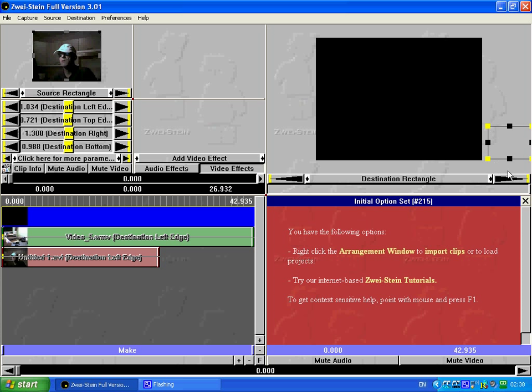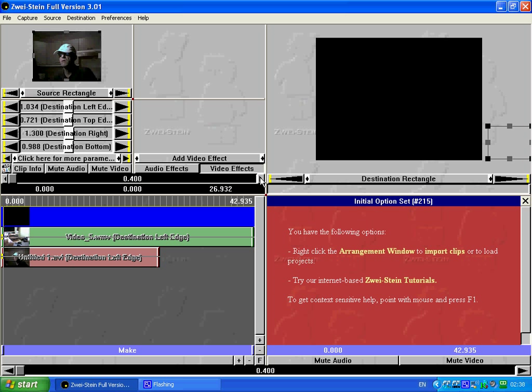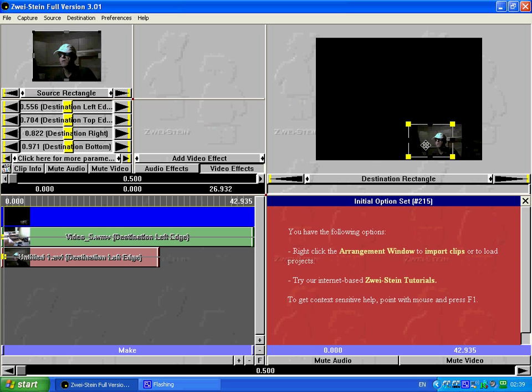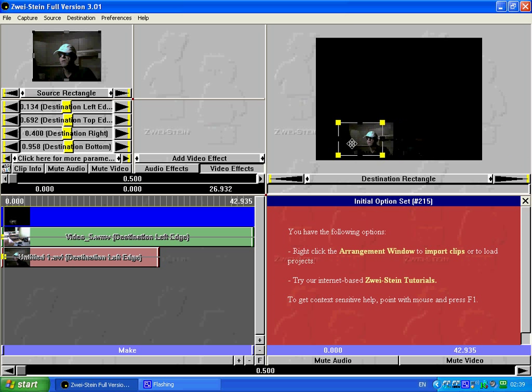Left click, make sure it's highlighted. The timeline here, set it on 0.5 which is half a second. Next, left click, bring it in, position it.